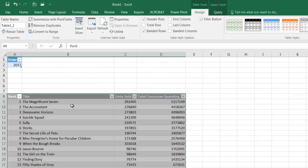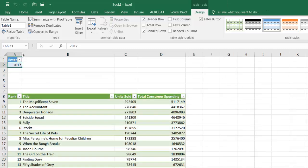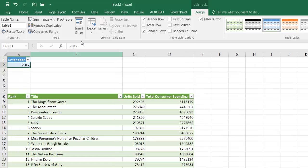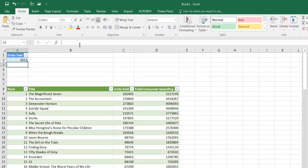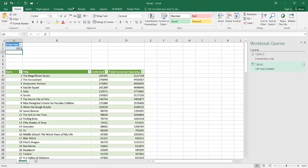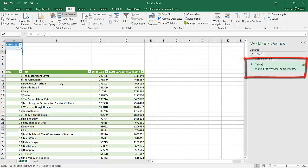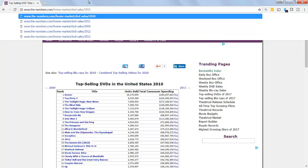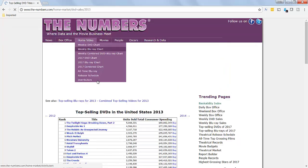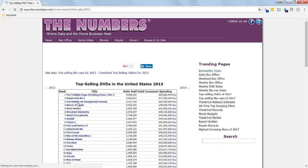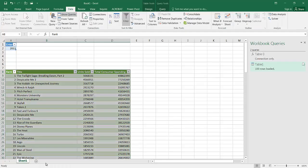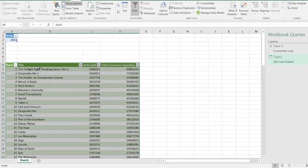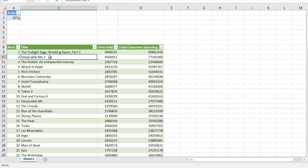You can see now it's going to populate this particular worksheet. The Magnificent Seven was the most popular DVD. If I select maybe 2013, press enter and then go to data, refresh all, we'll see that the next one will change. Let me go to 2013 in the web page. If I go to 2013, we'll see that the most popular one was Twilight, and then the second most popular was Despicable Me. Let me go back to Excel. We're Twilight and then Despicable Me.